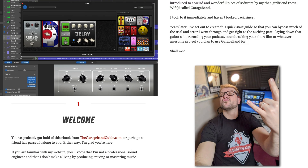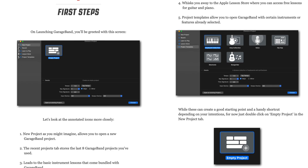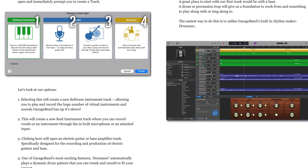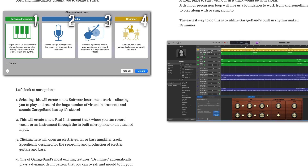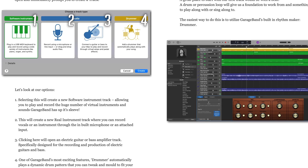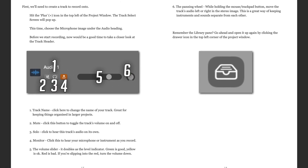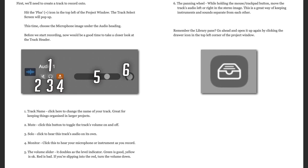And with the release of that update, I thought what better time to give the GarageBand Quick Start Guide a refresh of its own. So I did. At over 40 pages long, it's full of all the info you need to get started with GarageBand on Mac. Discover the different track types you can create and how to use them to their full potential.